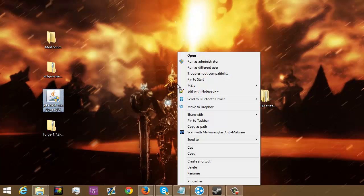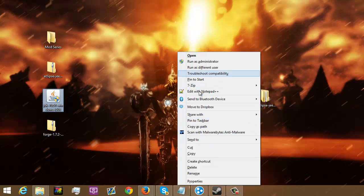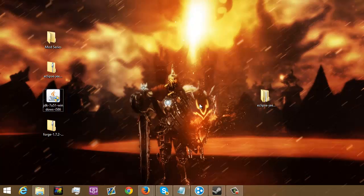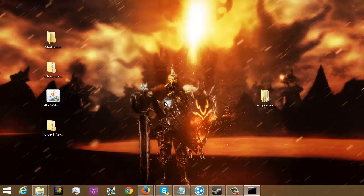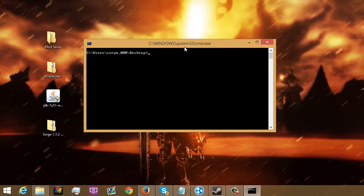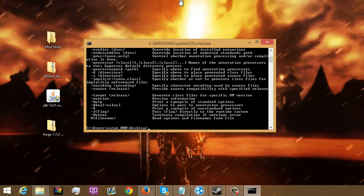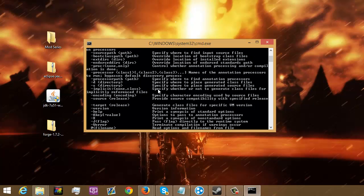Now, after that's installed, you're going to go ahead and shift right click. Open a command window here. You're going to type in javac. Now, this stuff is all going to come up.